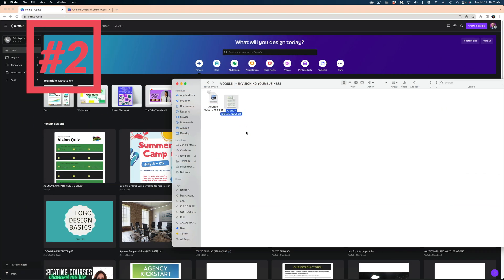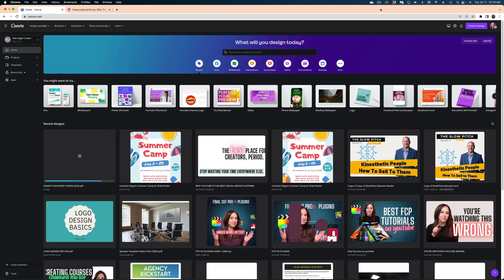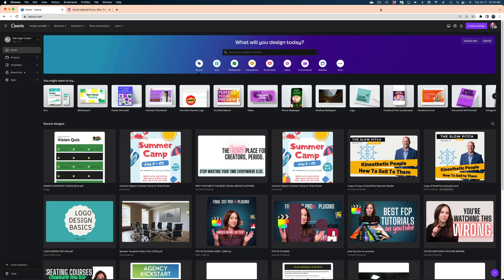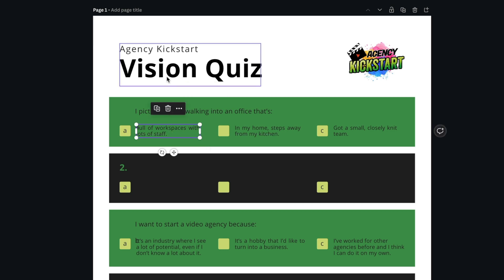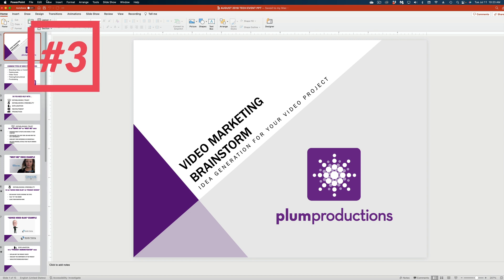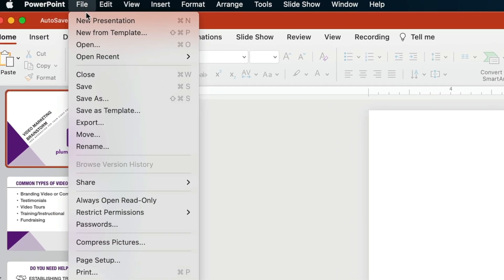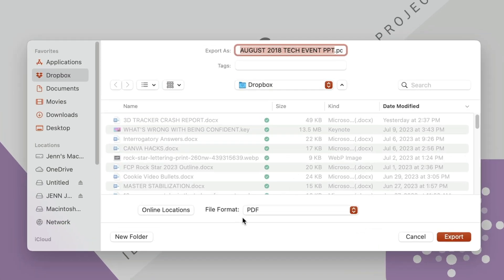Number two is that you can import and modify PDFs right in the Canva platform. From the Canva homepage, drag and drop your file onto the homepage. It'll upload it and you can open it up and modify the contents of a PDF. Number three is freshening up an old PowerPoint. You can't bring a PowerPoint directly into Canva, but you can head to File, then Export, and export it as a PDF. Then you can bring that PowerPoint into Canva and freshen it up with Canva's design elements.